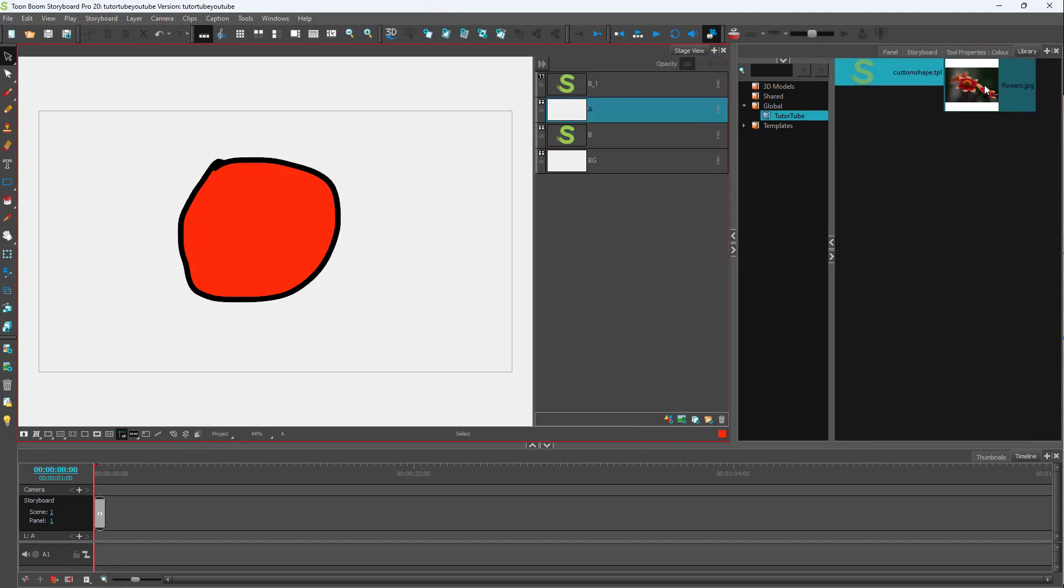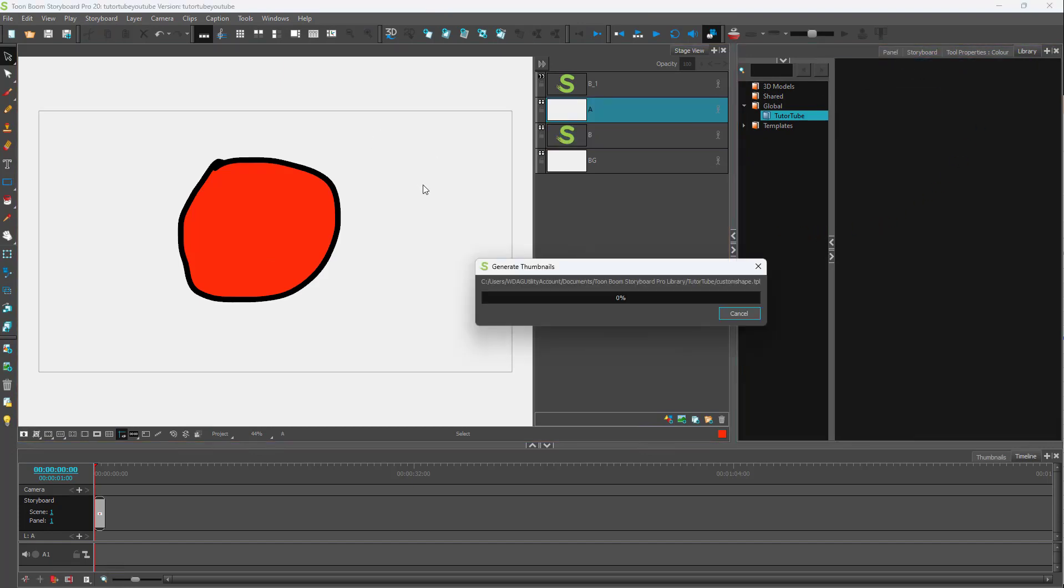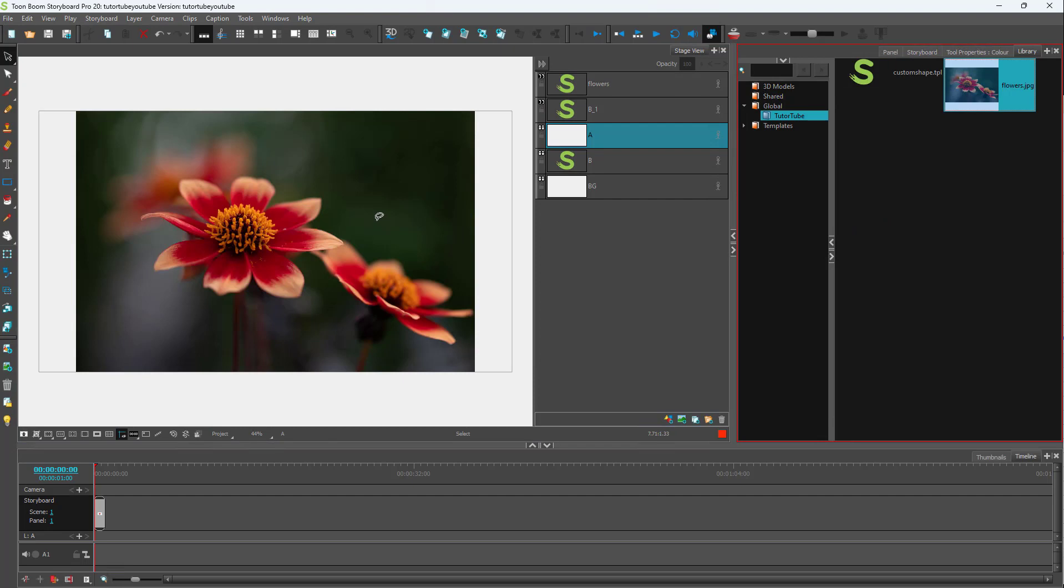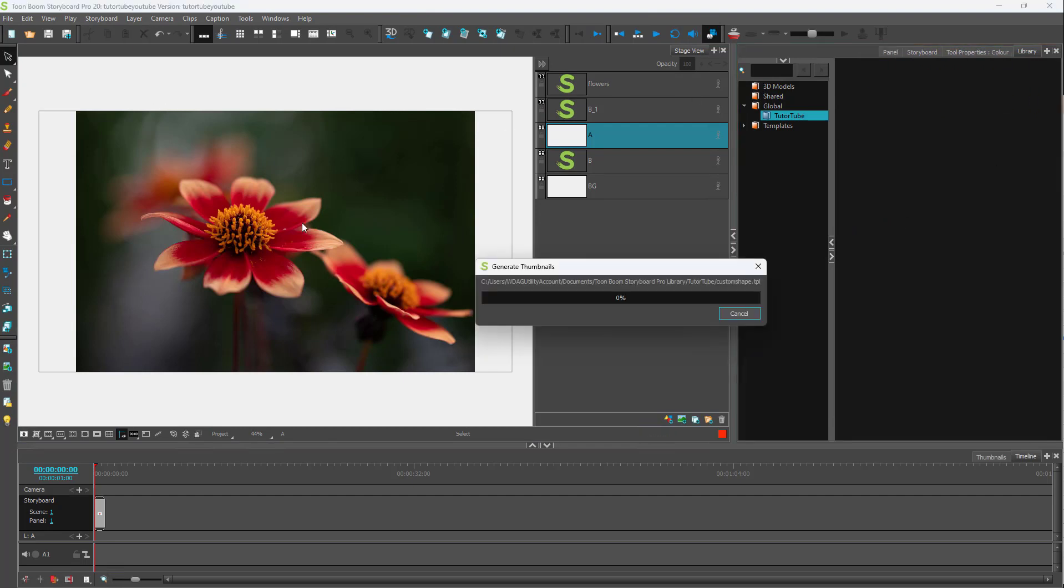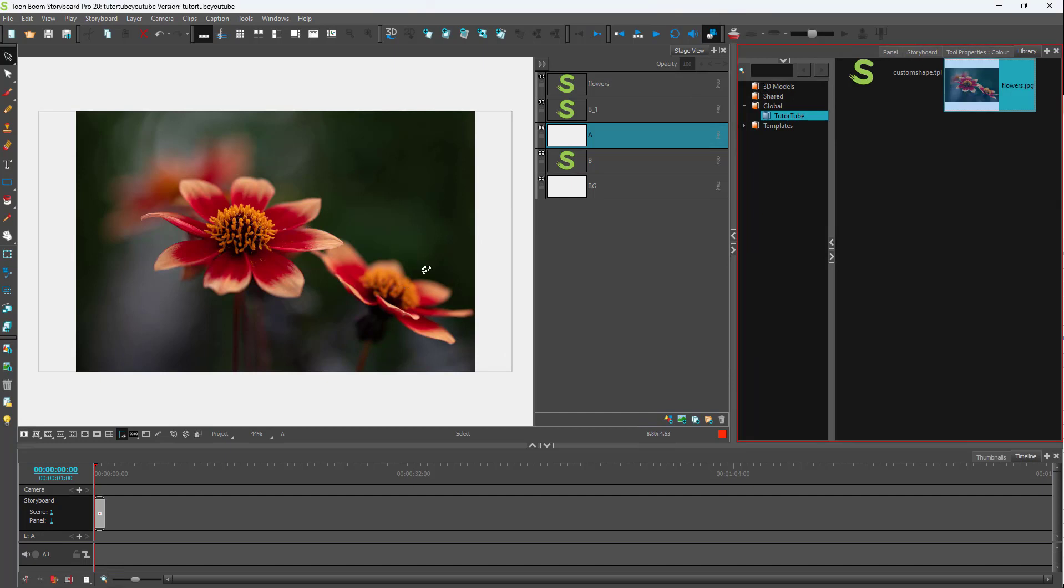Similarly, I can bring in the flowers right here, click and drag it out. You can see that I can directly drag it onto the working area right here.